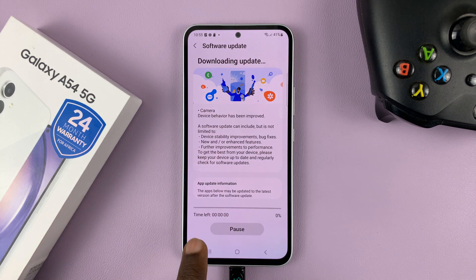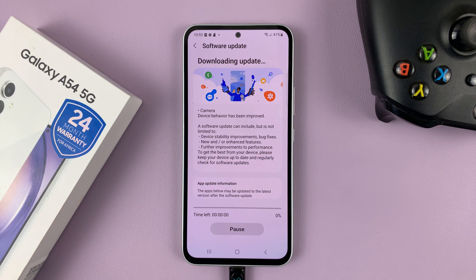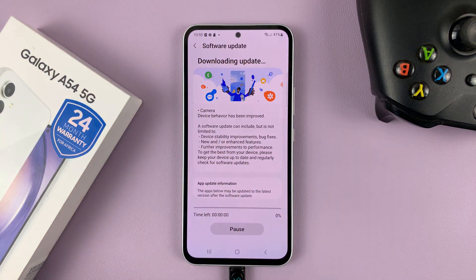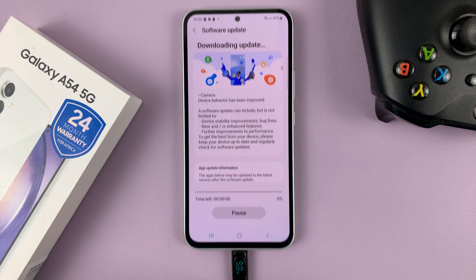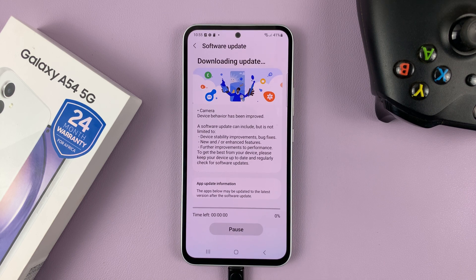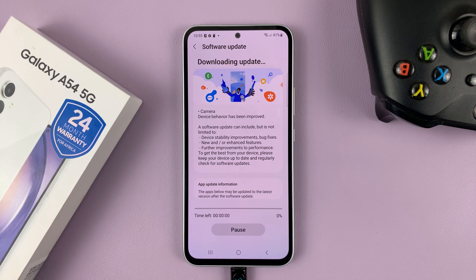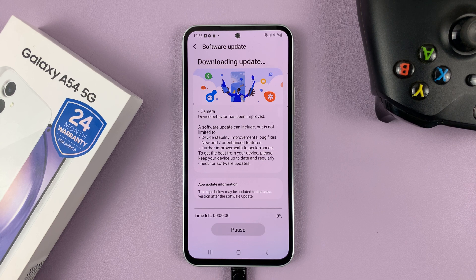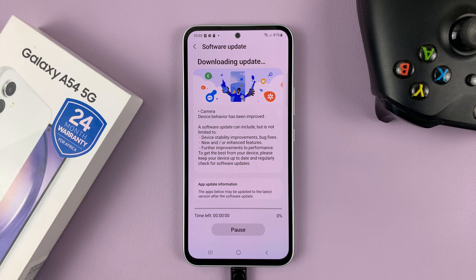As you can see, it's going to download and install that update. All you have to do now is wait. Make sure your phone has enough battery or is connected to a power source and allow your phone to download and install those updates. Your phone might restart one or two times during the process. That's basically how to update your Galaxy A54 5G — thanks for watching and good luck.